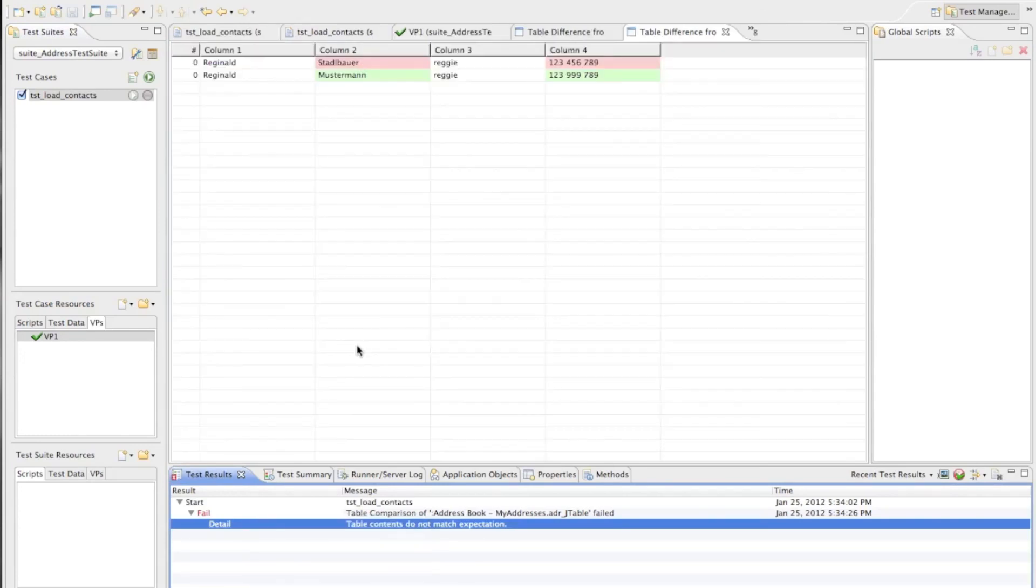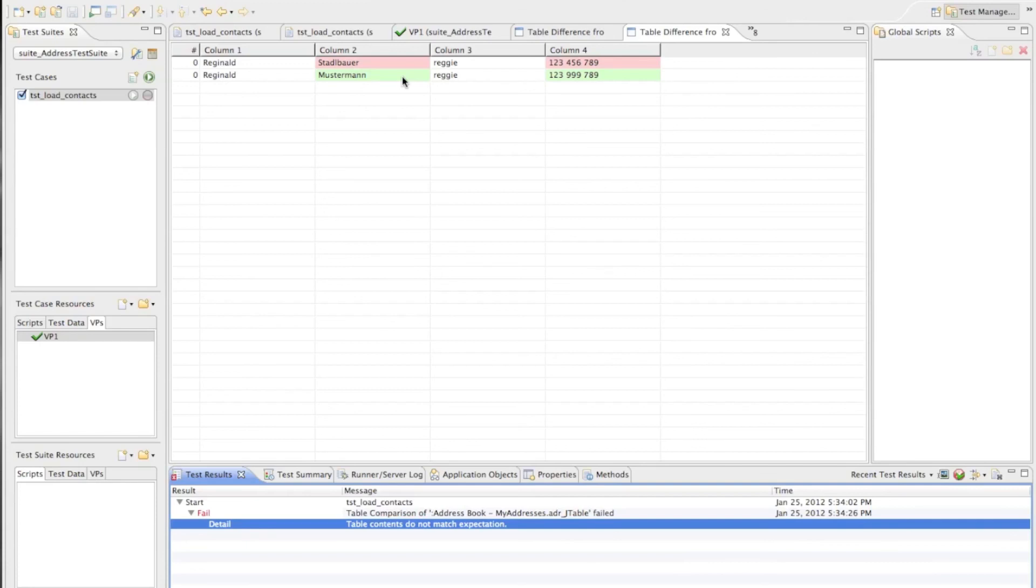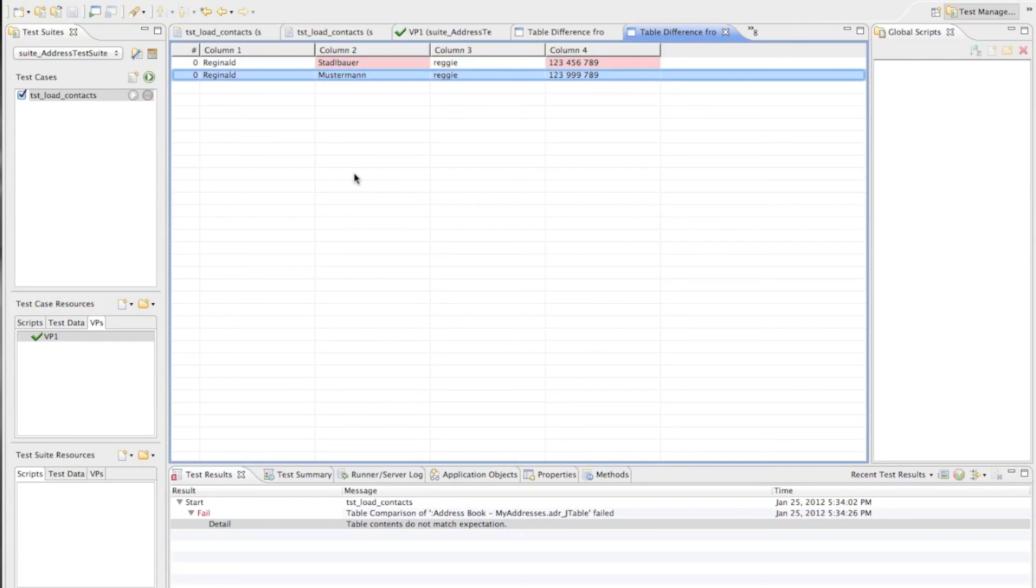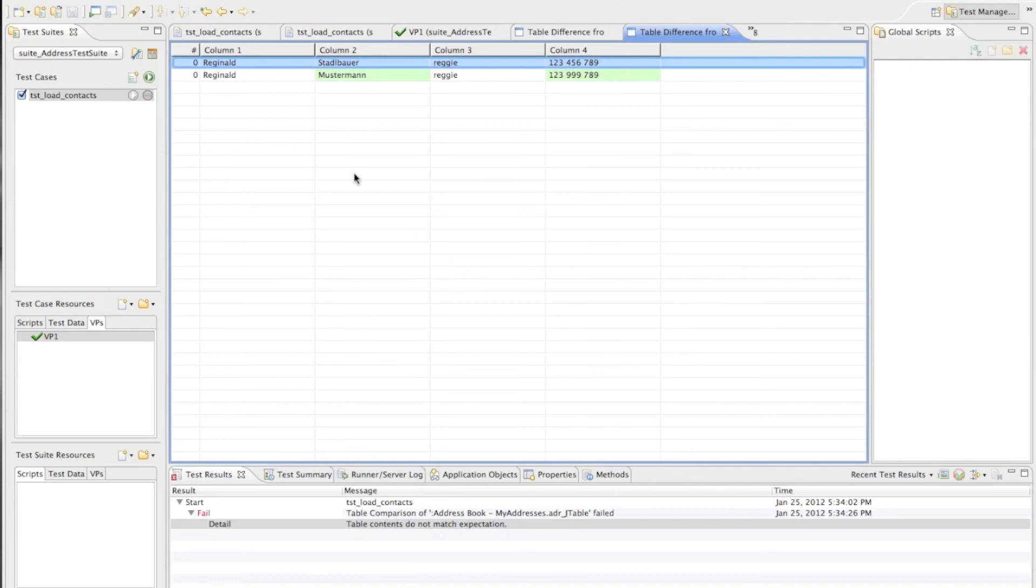Again we see in the test results that we had a failure that's what we expect and now let's view the differences this time. And here we see it displays us in green the line which was present in the actual data of the table which we compared and in red the data which was present in line zero in the expected value. So we see that column one and column three are equal but column two and column four of row zero contained different data. So with this we have a nice visual way to inspect the differences of complex data controls. So it is now much easier to execute such verifications and especially in cases such verifications fail to find out where is the actual difference. And based on that we can then hopefully find out how to fix that problem.